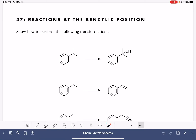On this worksheet, we're going to practice doing some reactions at the benzylic position. As a reminder, the benzylic position is the carbon atom that is attached directly to a benzene ring. So this carbon atom right here is benzylic.